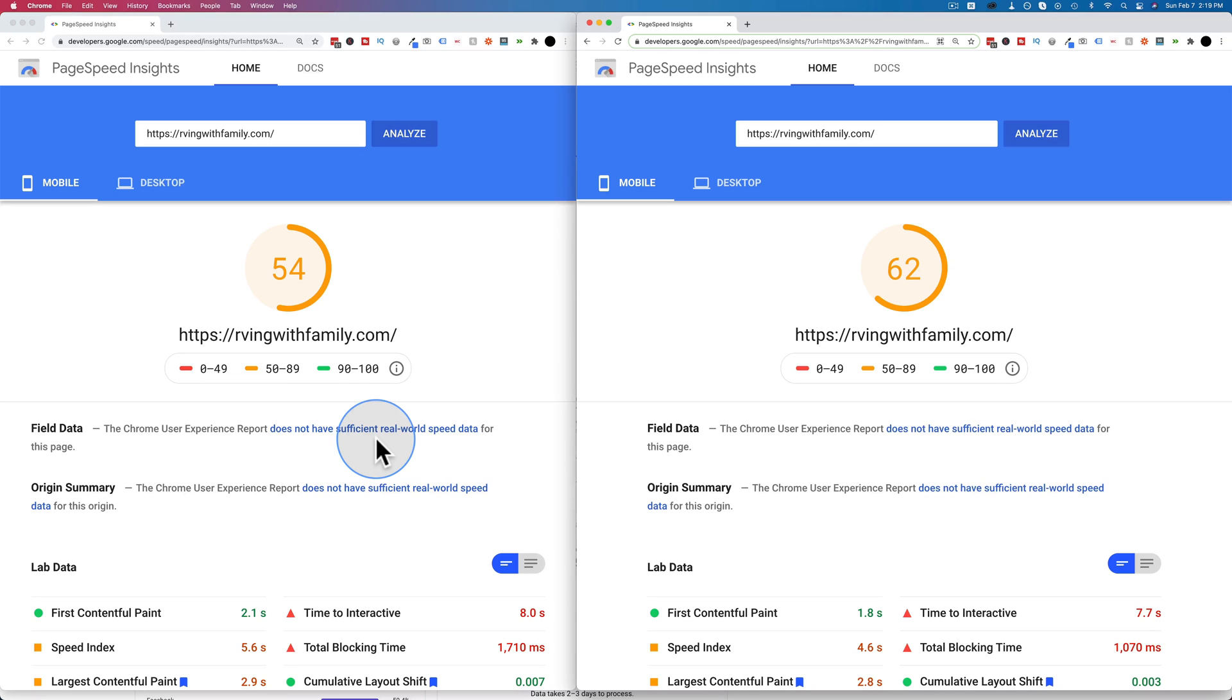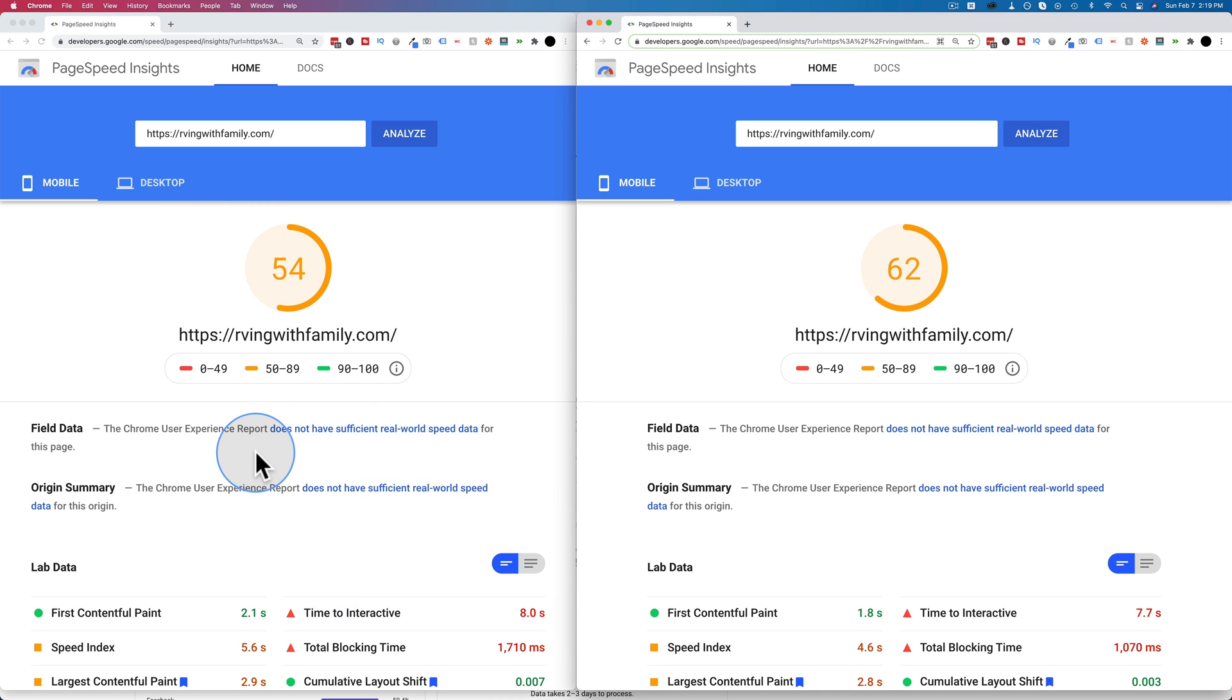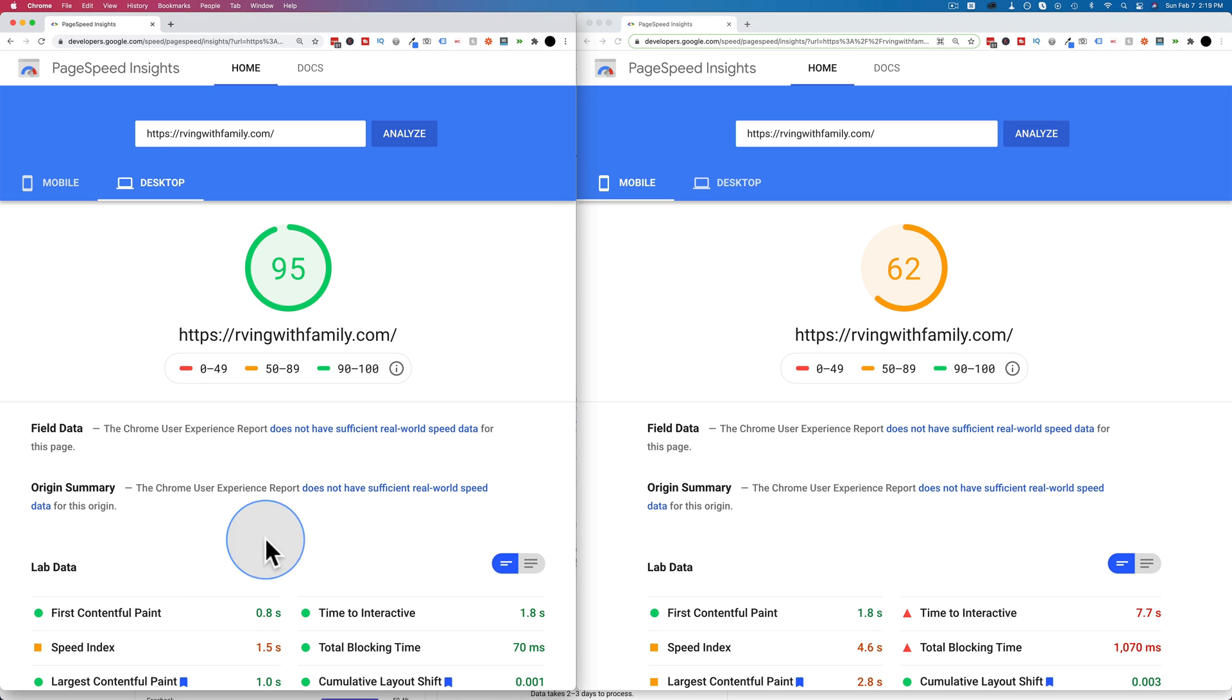In this tutorial, we're going to speed up our site some more. In the previous tutorial, I compared four different optimization plugins on an Elementor-based website, and the best one is the one that I started with. The load time is 2.1 seconds on mobile and 0.8 seconds on desktop.